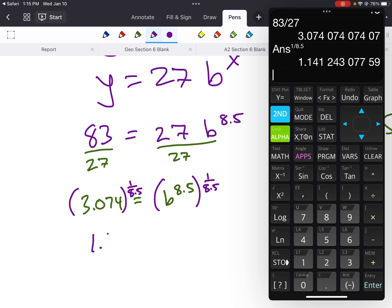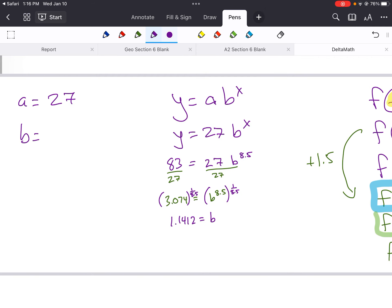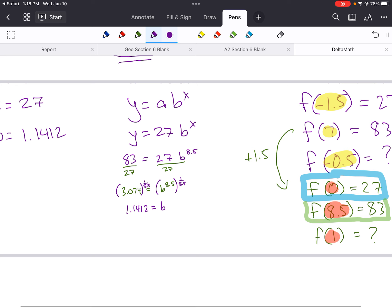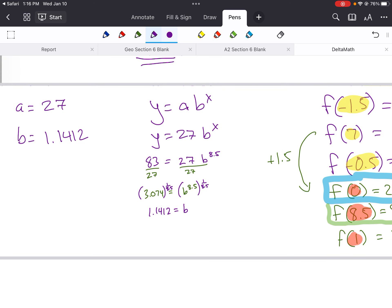And I get 1.1412 — leave that decimal there, you might use it later. This equals b. Now I've got 27 for a and 1.1412 for b — we're pretty much done. All we have to do is find f of 1 by plugging that in. So y equals 27 times 1.1412 raised to the x power.